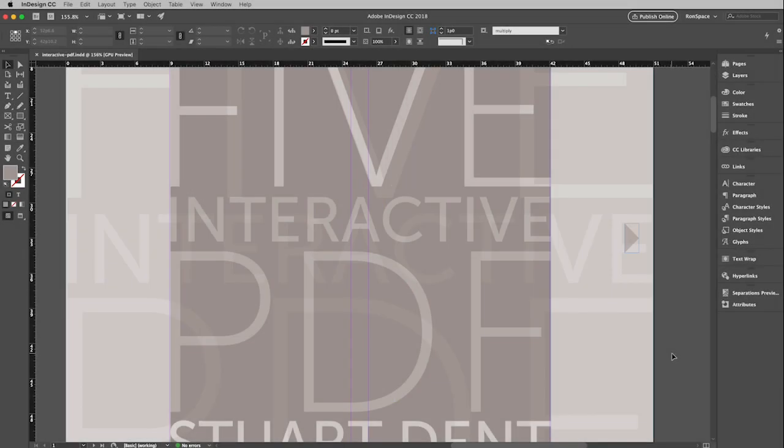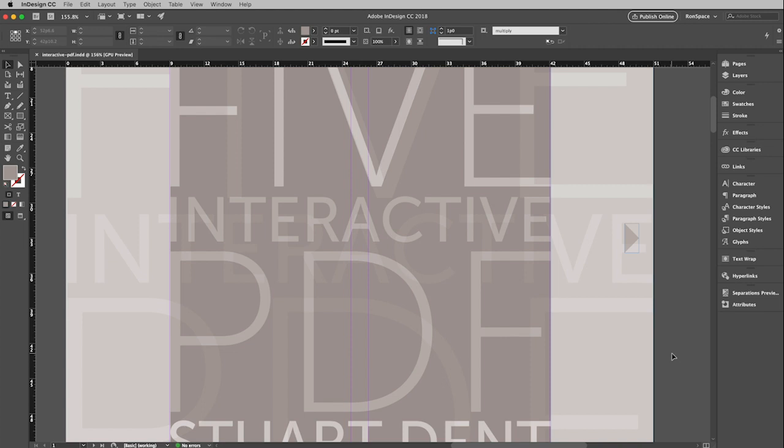This video will show you how to embed some interactivity into your PDF document. I'll show you how to do two things in here: how to create simple navigation from page to page, and also how to make it so that somebody can email you by simply clicking on a link within your PDF file.